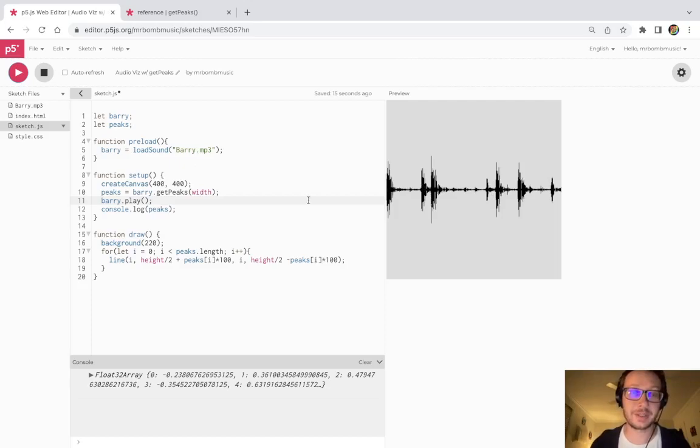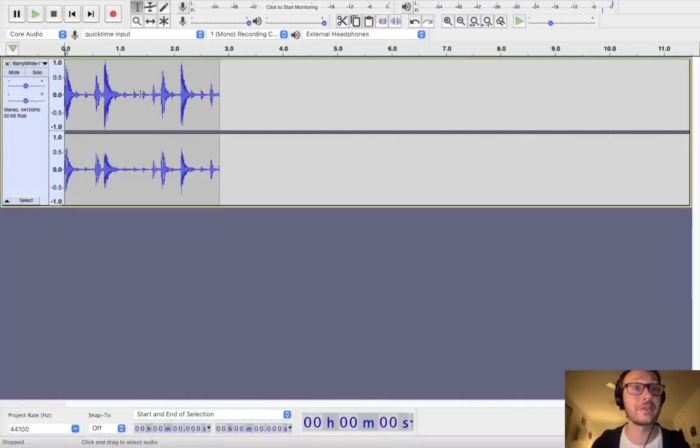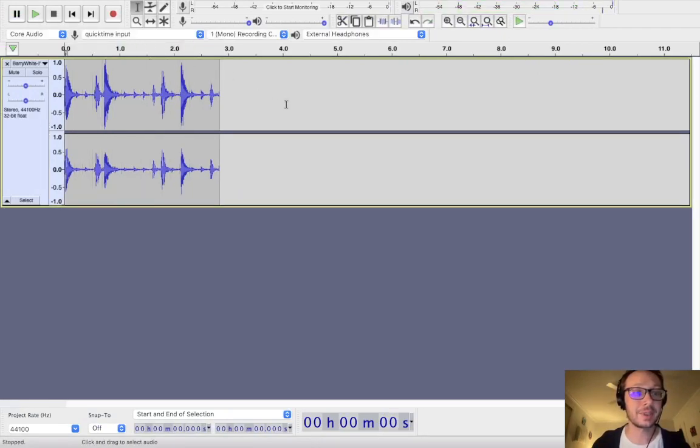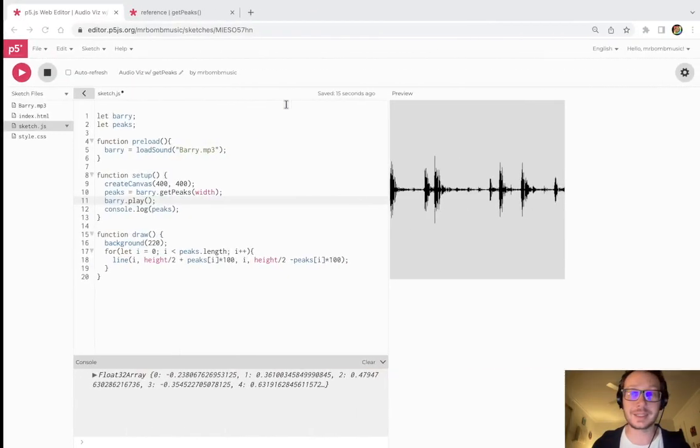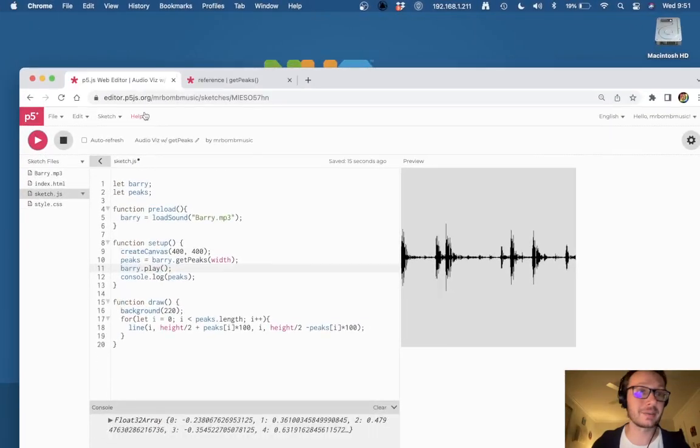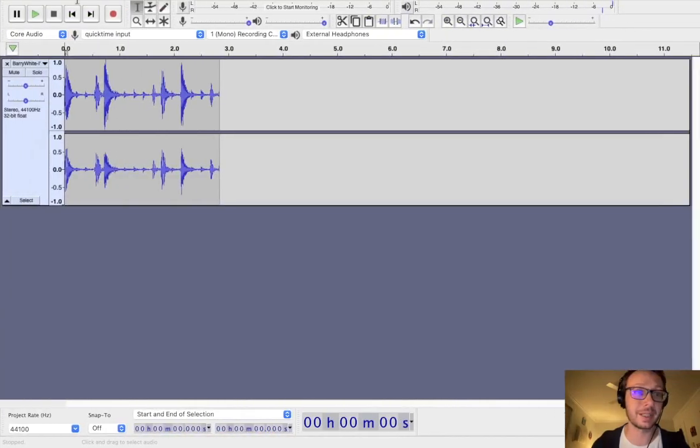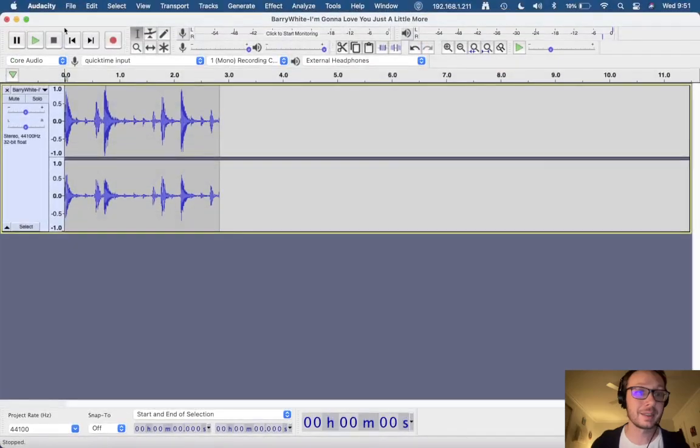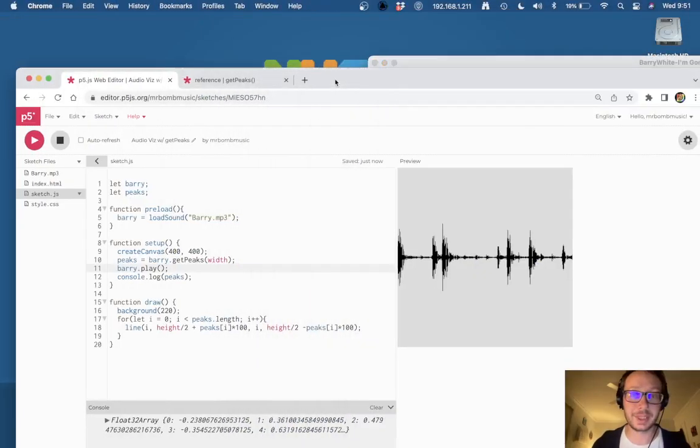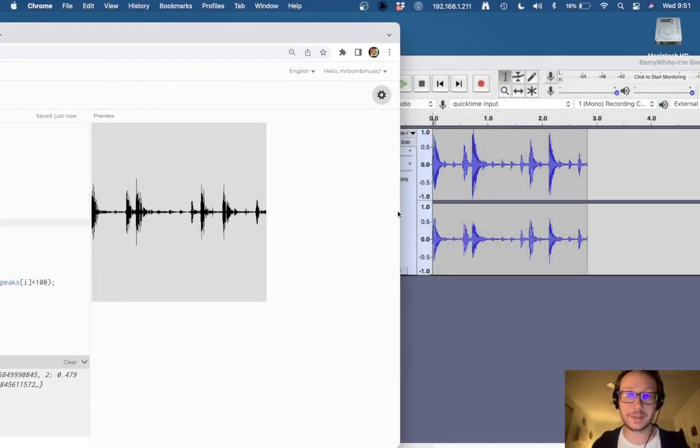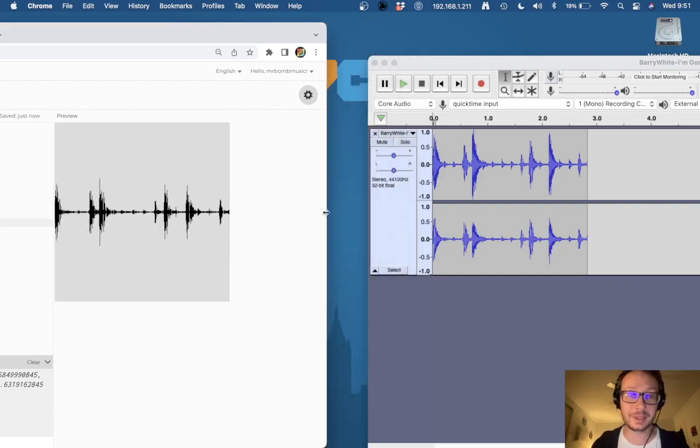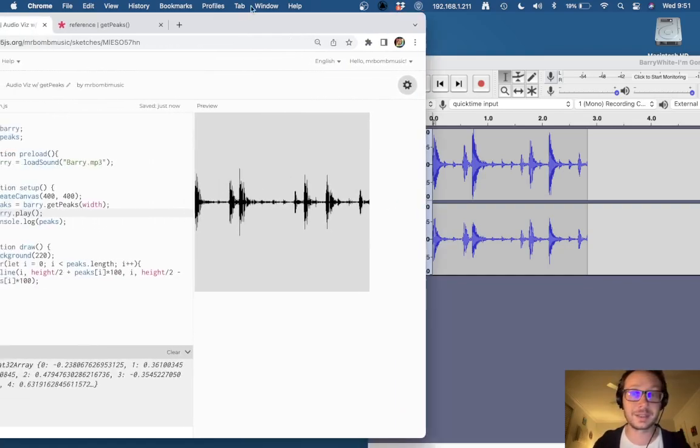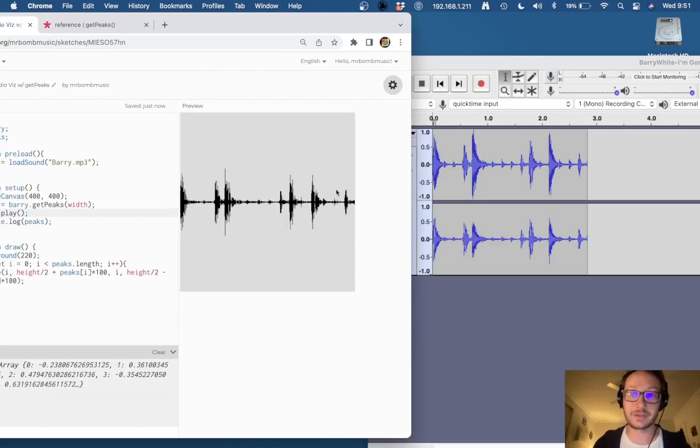Now, just for contrast, I do have that same audio file loaded here into Audacity. So we can see and maybe I'll pop out of here so we can get them side by side. So if we compare now, we have a pretty good representation of this audio file that we've now drawn here in P5.